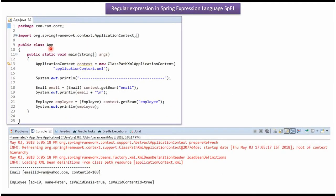Here I have defined the class App. Here I have created an ApplicationContext object by reading the Spring configuration file. Using the getBean method of the ApplicationContext object, I am getting the Email object from the Spring container and displaying it. Here I am getting the Employee object from the Spring container and displaying that.